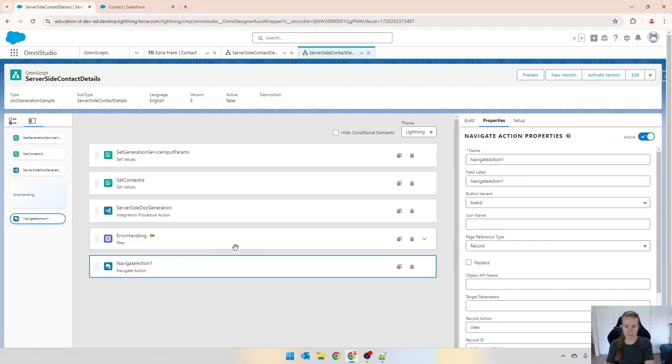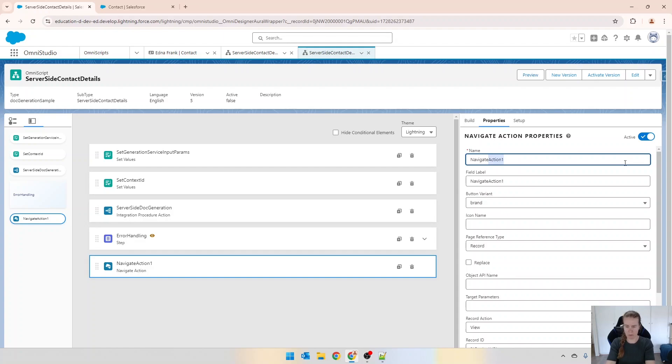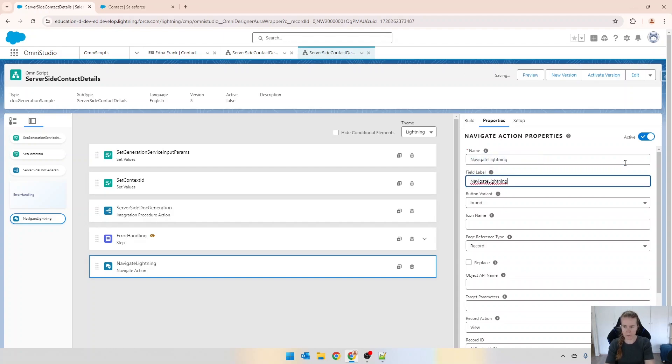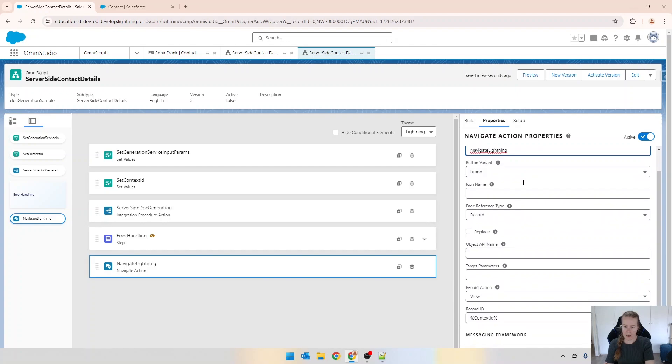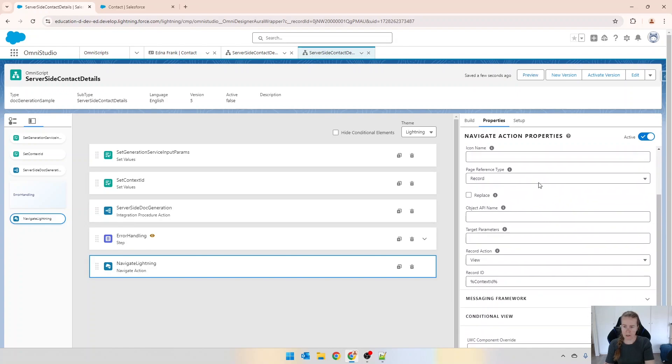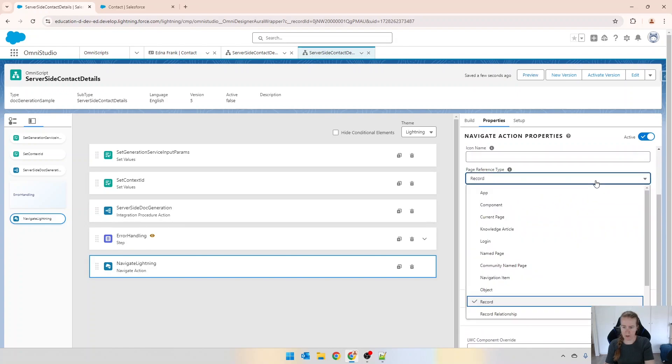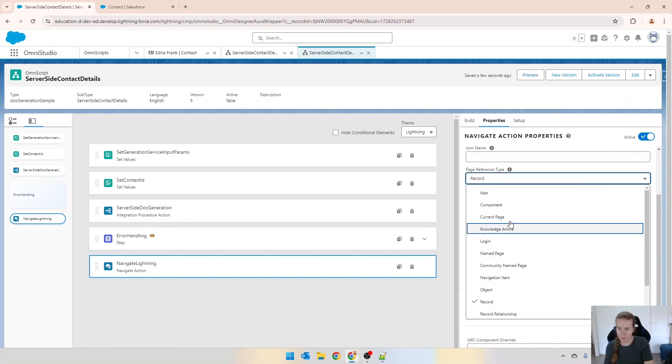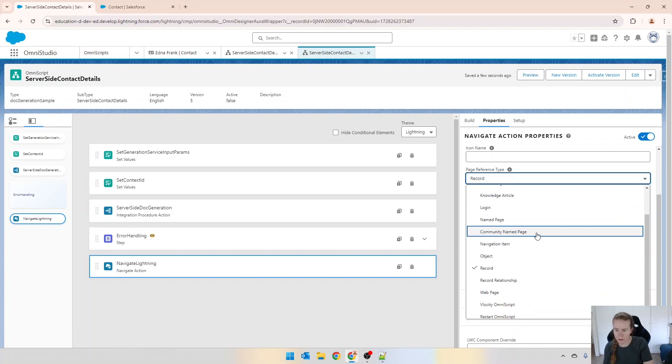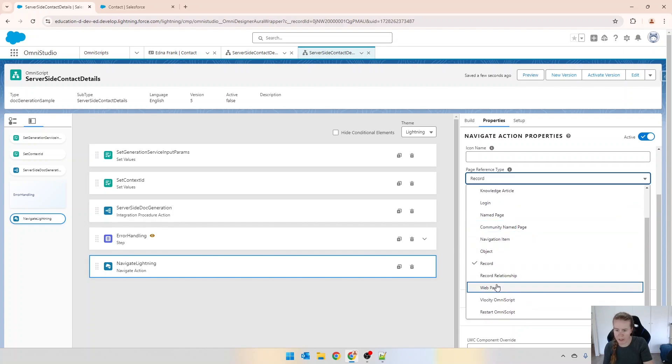We'll drag that right to the bottom and I'm just going to give it a bit more of a meaningful name. Then scrolling down, the page reference type is going to be a website or URL web page.